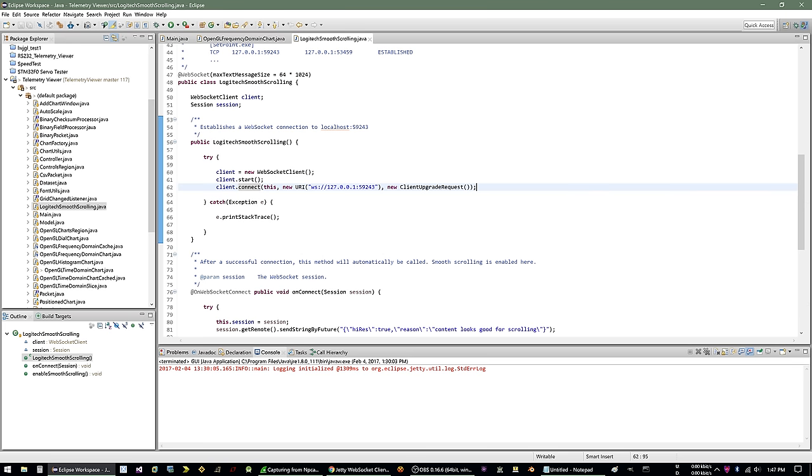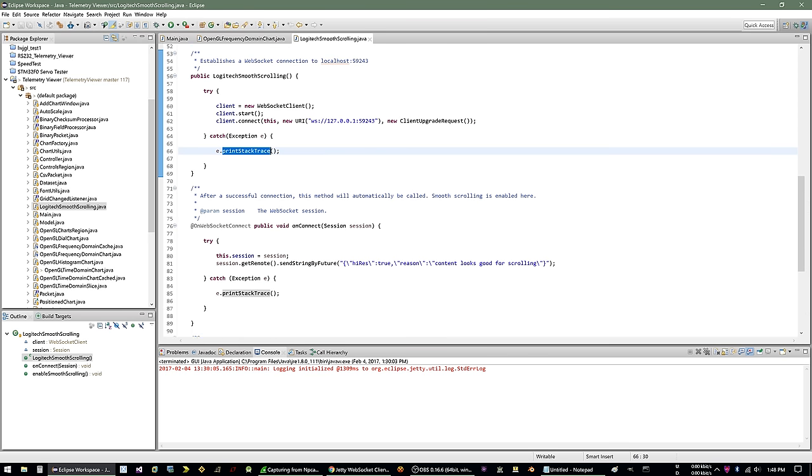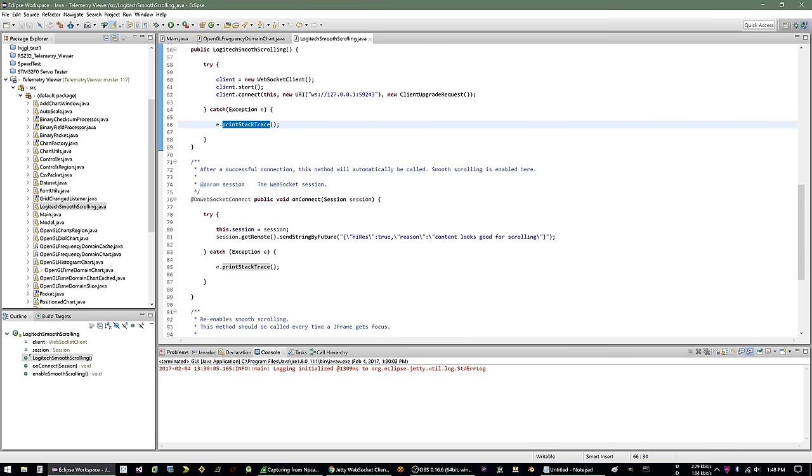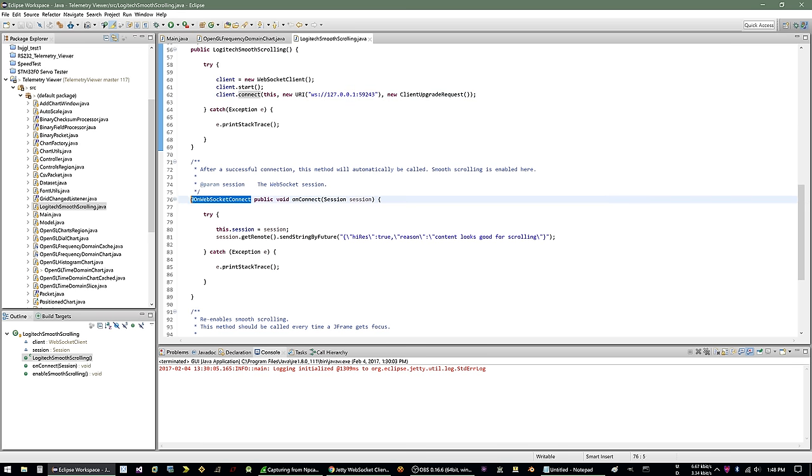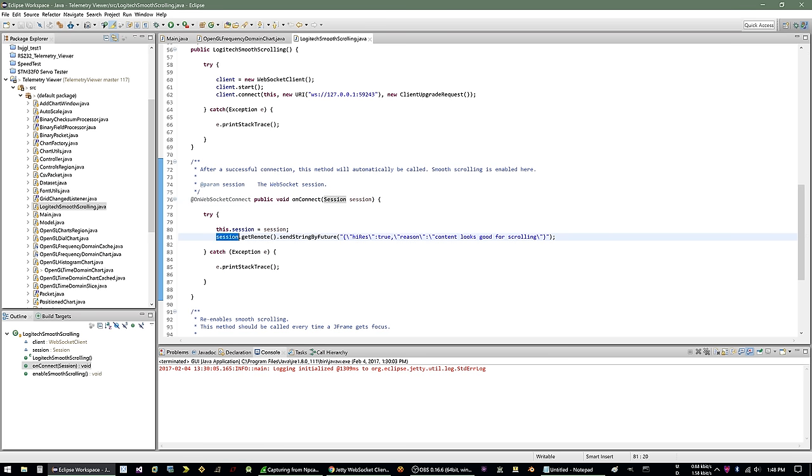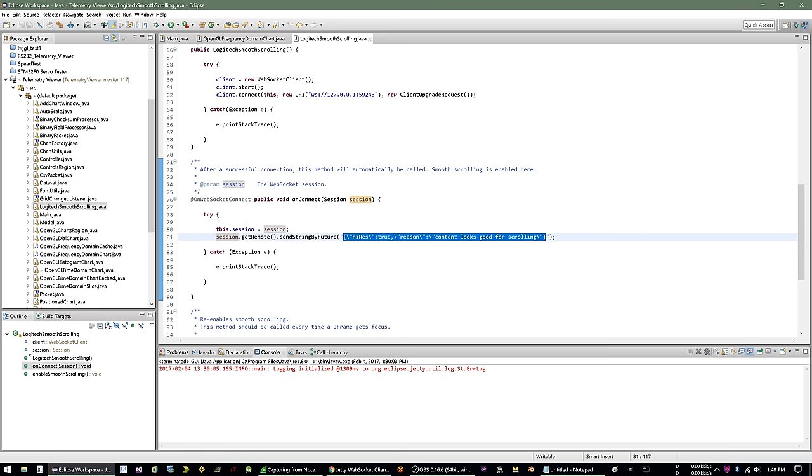And so, yeah, so I create the WebSocket client, which is part of that Jetty library. I start that WebSocket client and then connect to localhost port 59243. And then you need to give it a client upgrade request object. And of course, this can throw an exception. So you need to catch that. And I don't really care about it. So I just print it out and ignore it. And then after you get a connection, it will call whatever method you have that you have flagged with @OnWebSocketConnect. So I call that method onConnect. It'll give you a session object and you can use that to send a string. And basically that is what we saw in Wireshark. Of course, you have to escape the quotation marks. So you have to use the slash all over the place. But that's all it is.